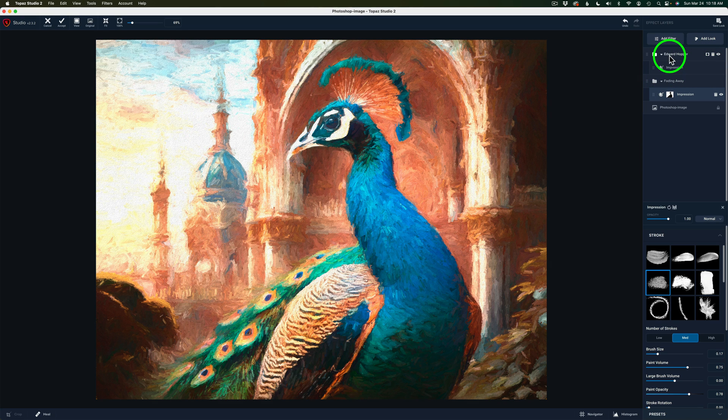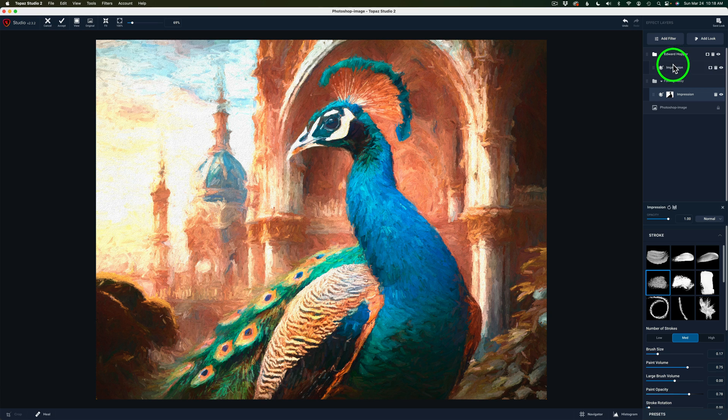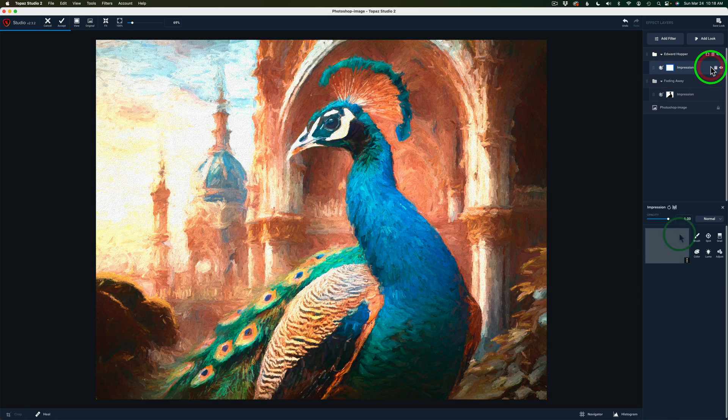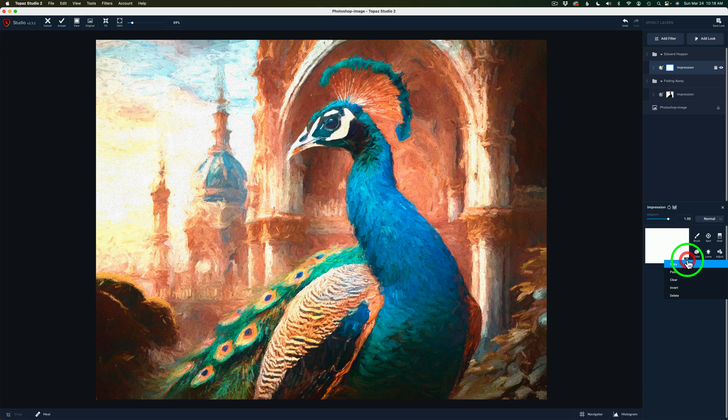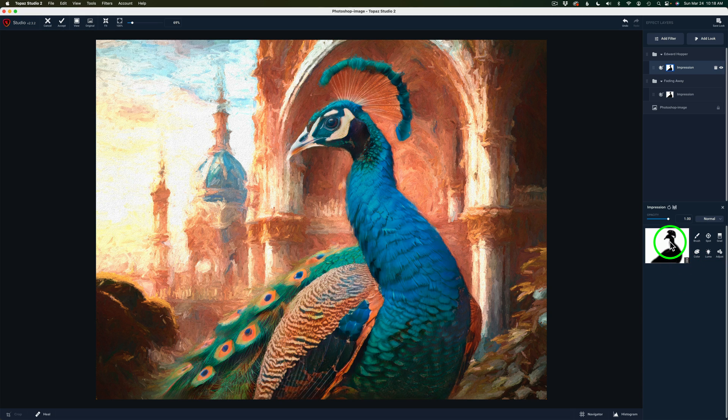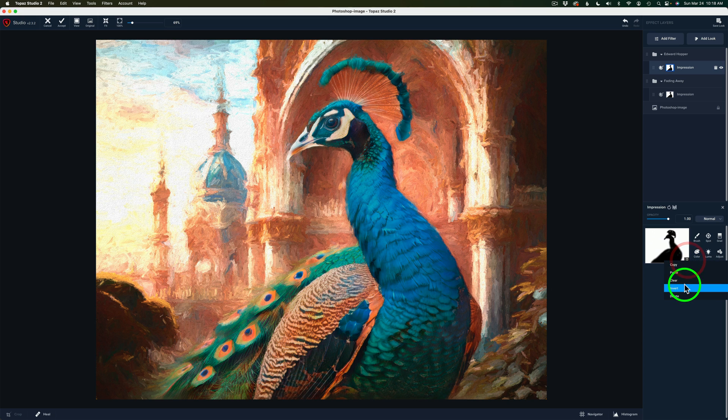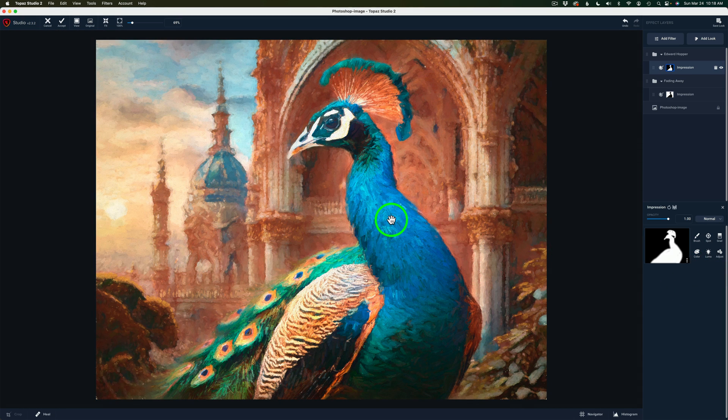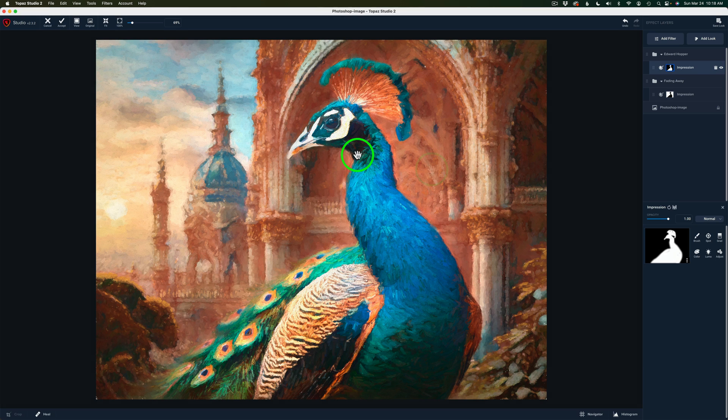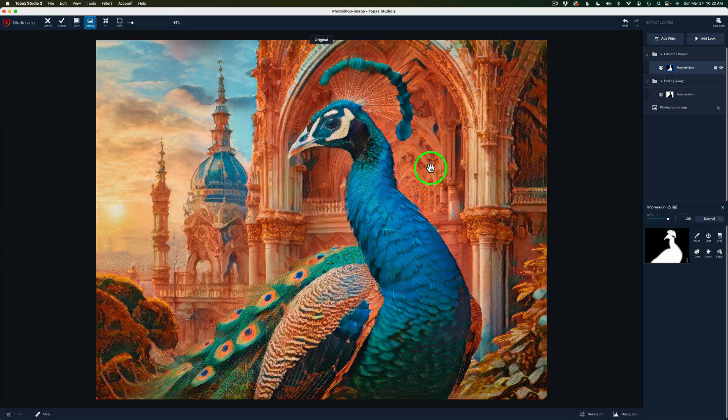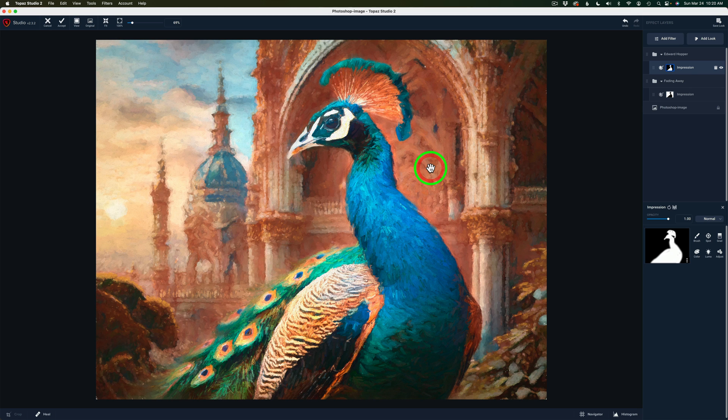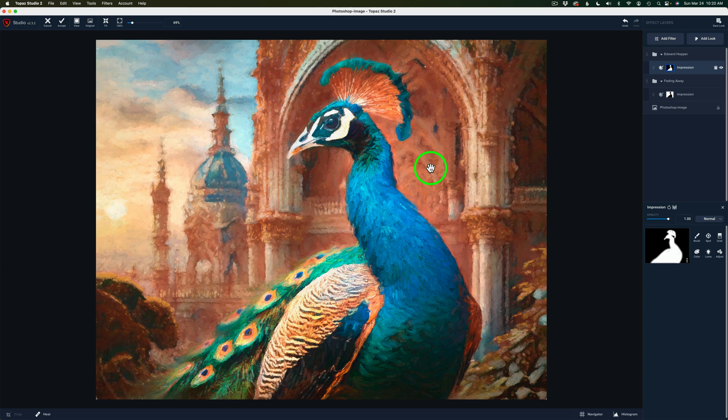Now I hate what it's doing to the background. But I love what it's doing on the Peacock. So here's what we'll do. Inside the Edward Hopper group, we have Impression. I'm just going to click on this Layer Mask button. Click it. And click the three dots. And we're going to paste. But it's the opposite of what I want. So we could click the three dots again and click Invert. And now it's only adding that Edward Hopper effect to this Peacock. Now if I left-click and hold on the image, we can see there's the before and there is the after. And I really like these results.